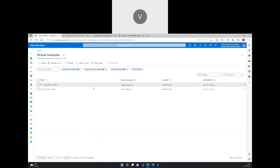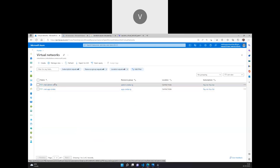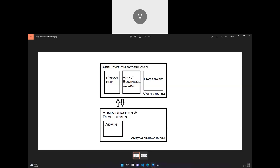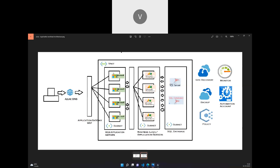Peering has been successfully established. Machines can now communicate between each other as long as there are no network security group rules restricting communication between the virtual networks. In the next videos, we will work on configuring machines in the virtual subnet and the admin subnet, and we will configure the application gateway and internal load balancer. Thank you.